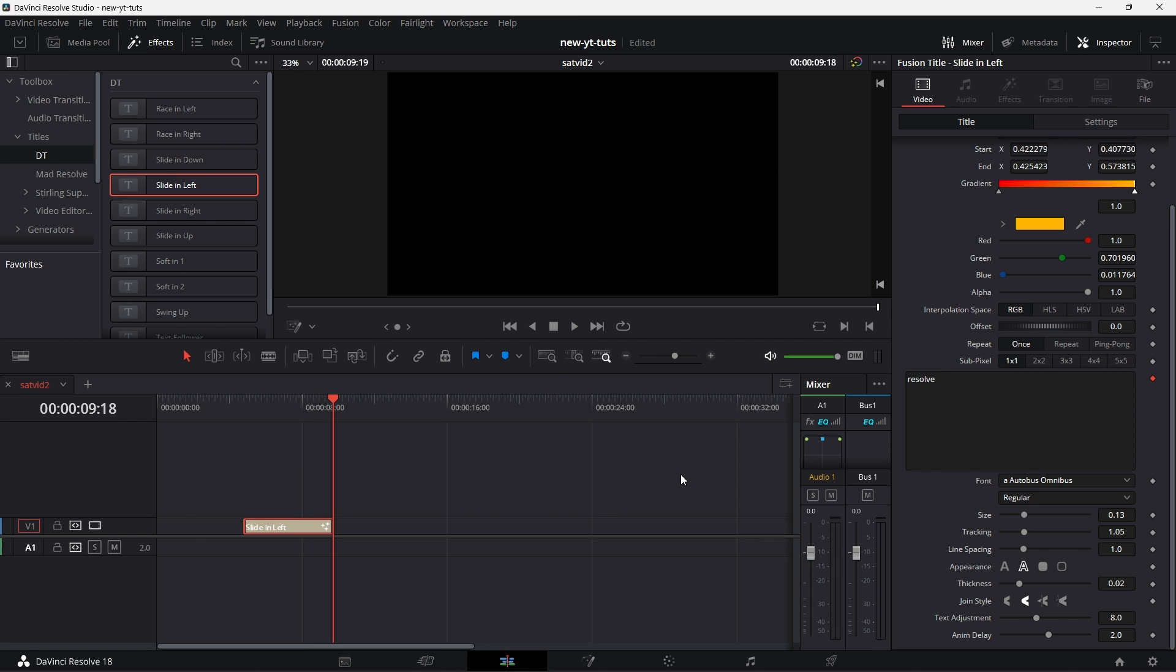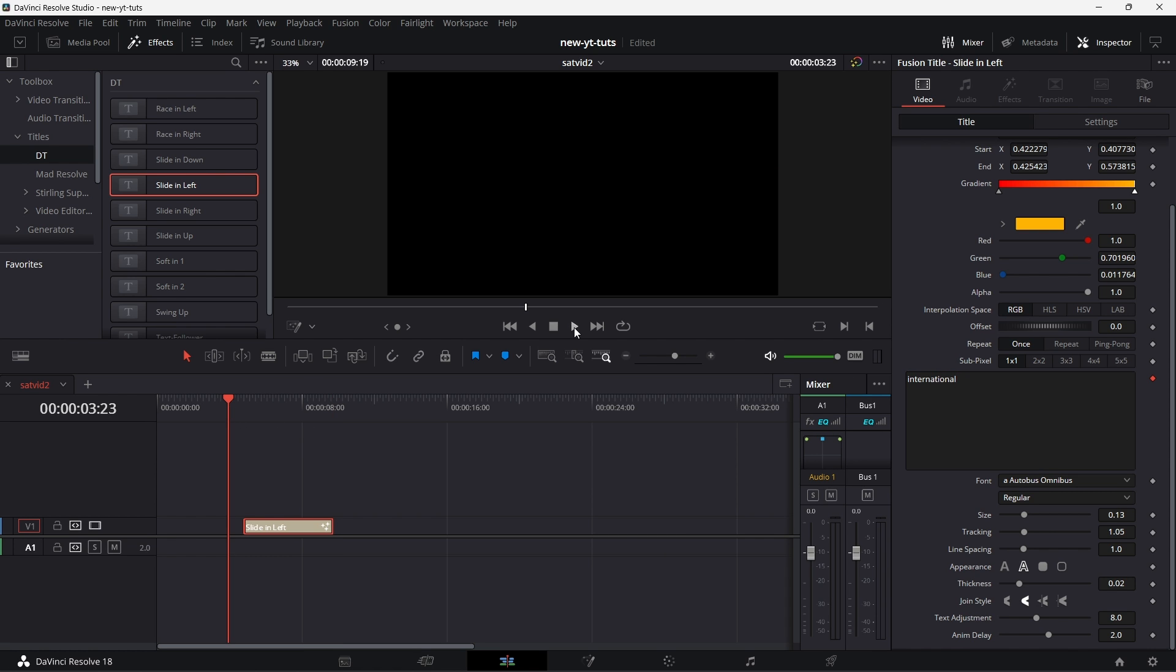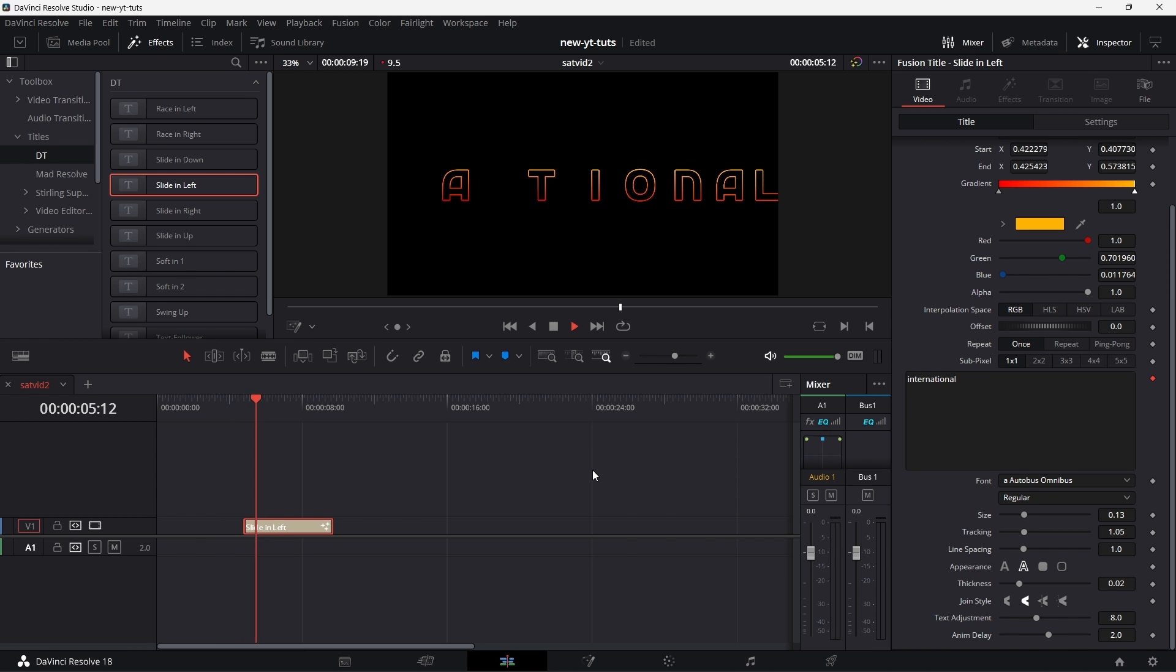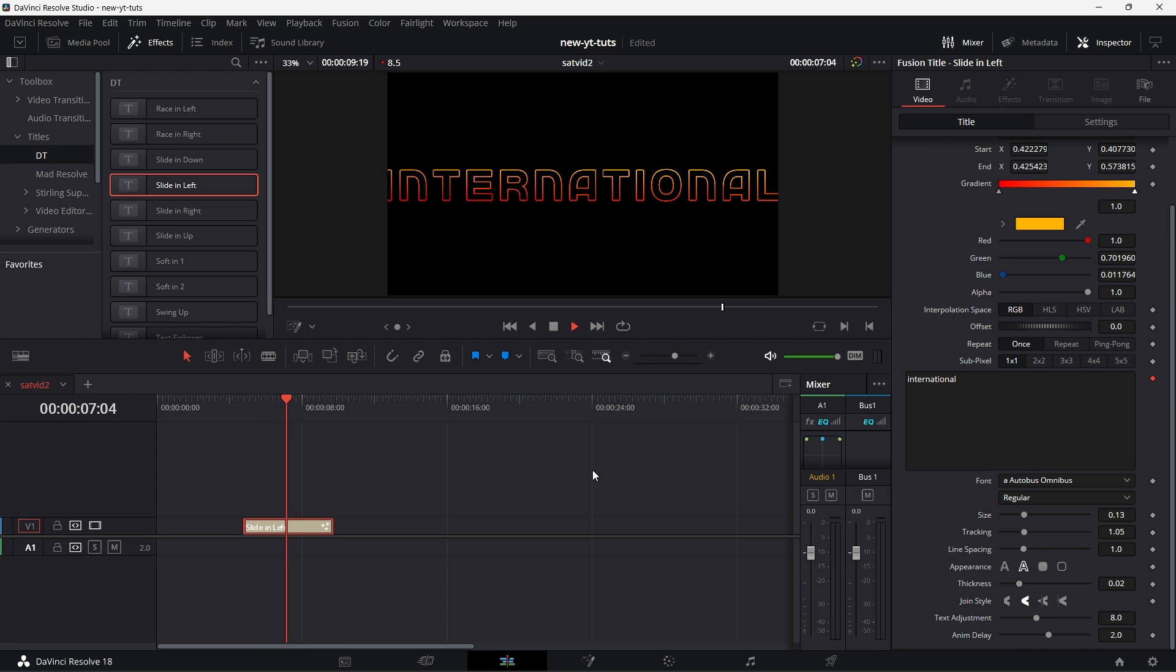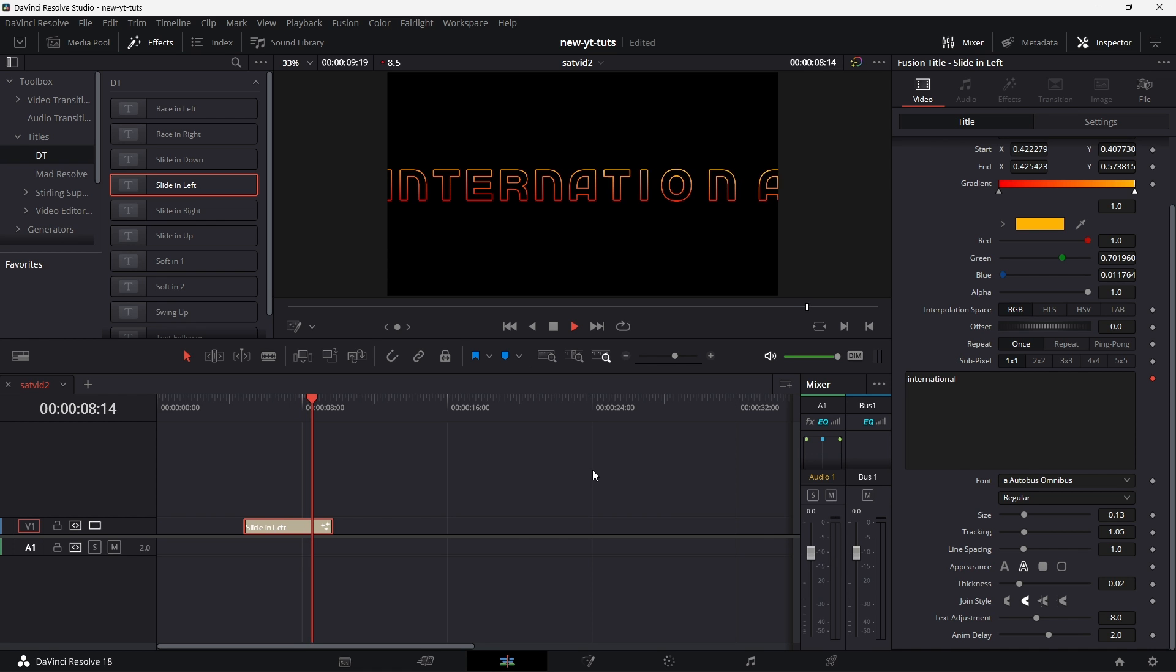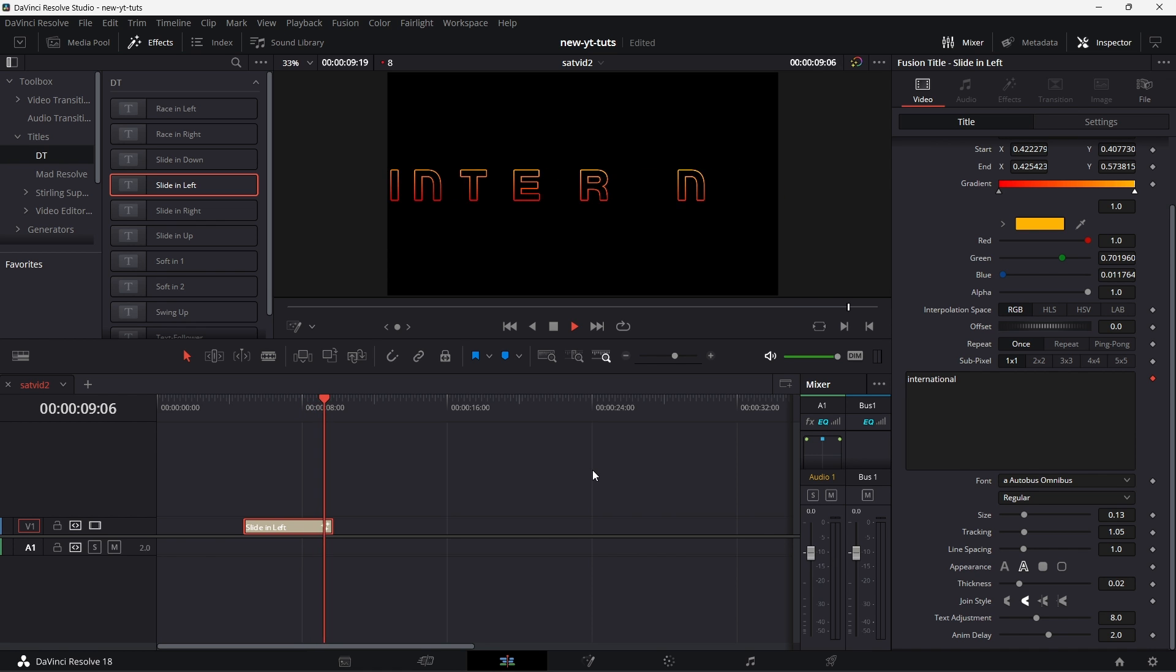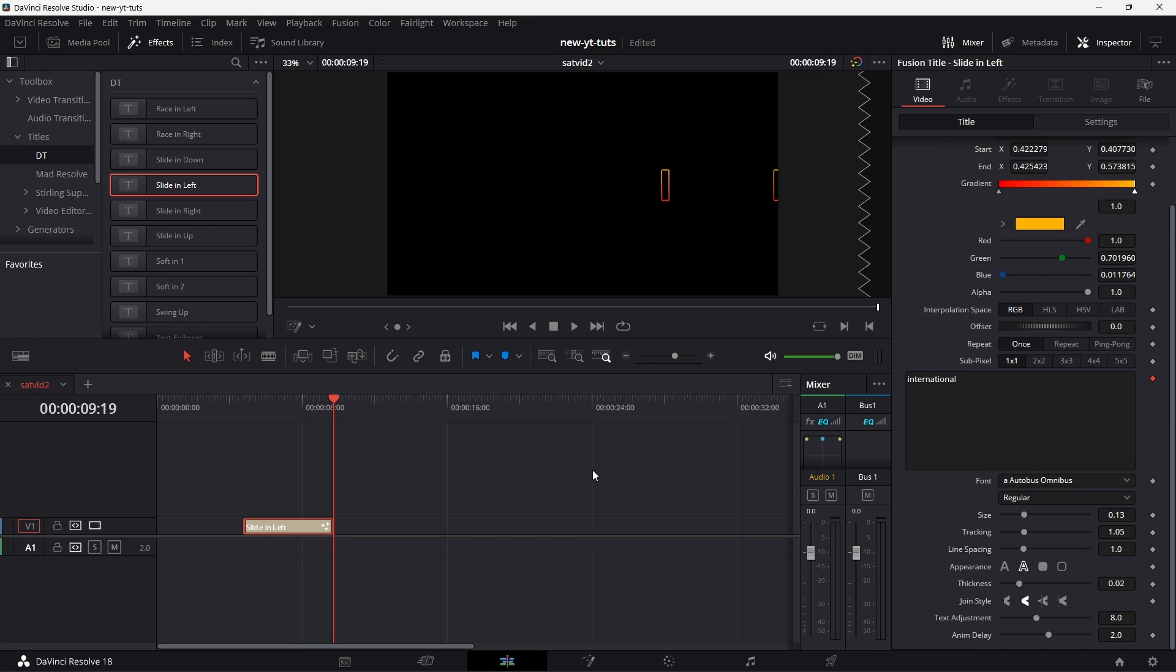Now imagine we type a text that is longer than resolve. Let's type for example, international. Let's go to the beginning. Let's play it. But guess what? When it goes out, it does not go out completely. It stops at that point.